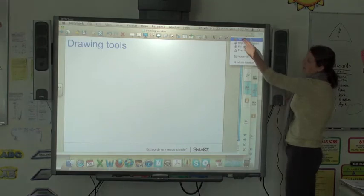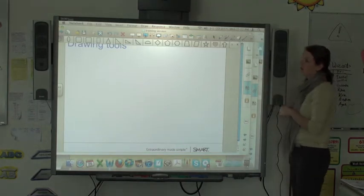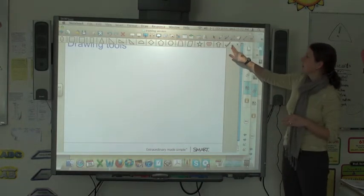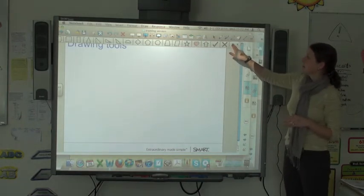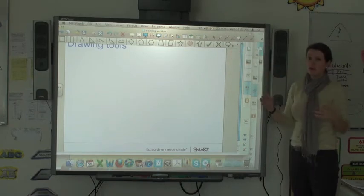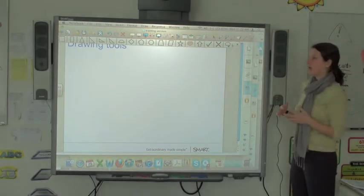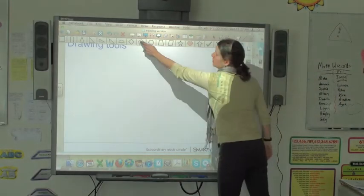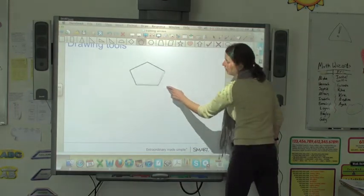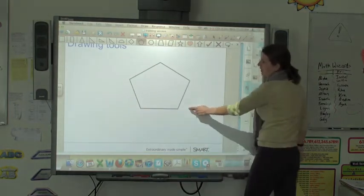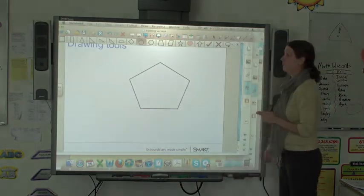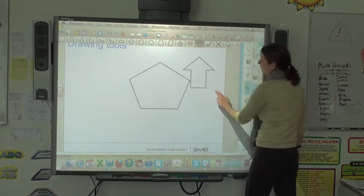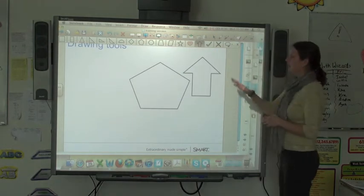I'm going to take a look at the shapes toolbar. When I click on shapes, these are all shapes — there are some more going over this way — that you don't have to draw freehand. You can press one of the shapes and using your finger, it will draw that shape for you on the screen. There are lots and lots of different ones.